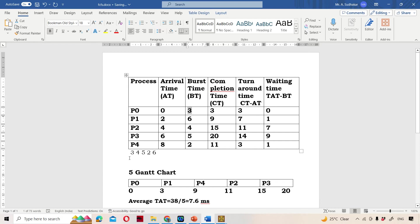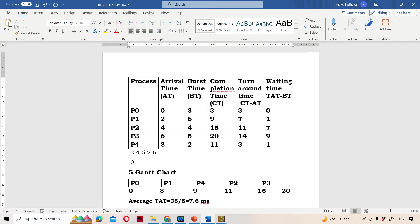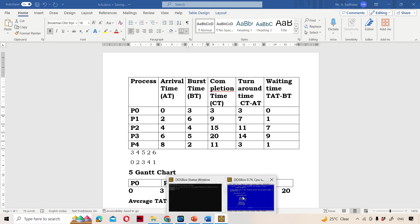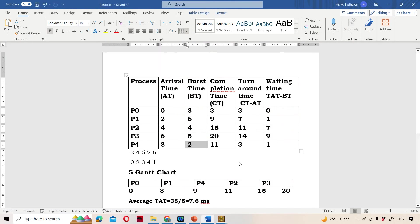For example: 3 means the 0th process, so we get P0. 4 means P2 process, so we get 2. 5 means the 3rd process. 2 means P4 process, so we get 4. 6 means process 1. So we are sorting based on burst time and writing the corresponding process numbers. After all the iterations we get the output in sorted order.